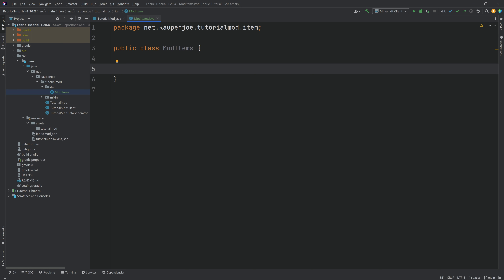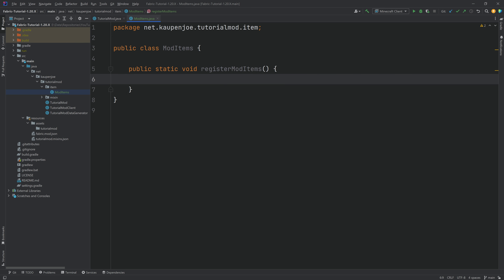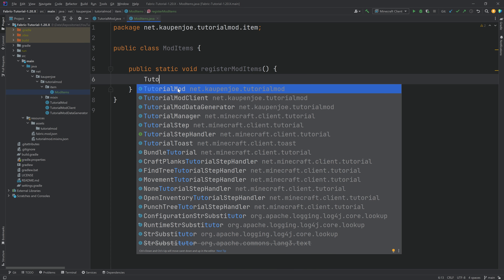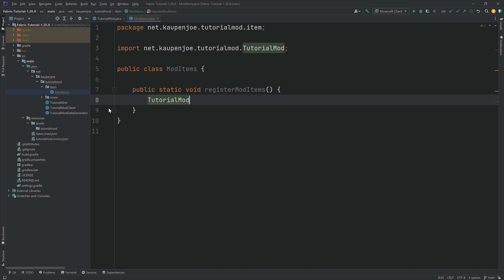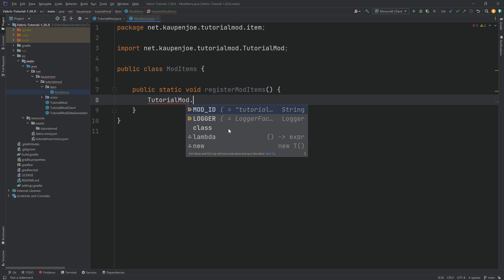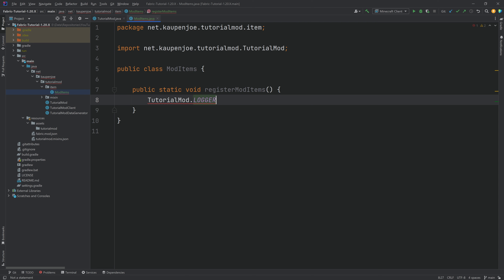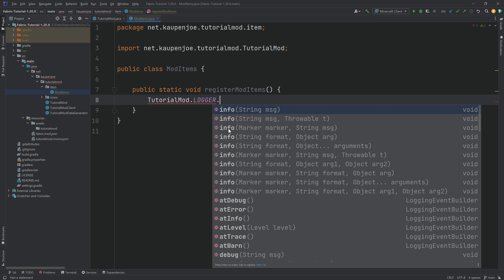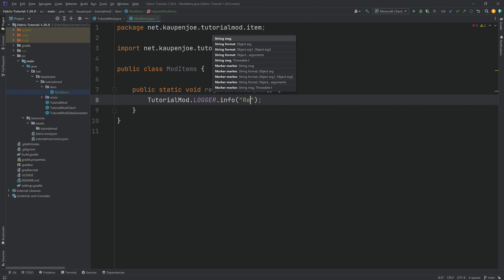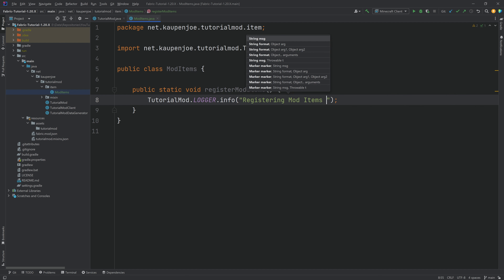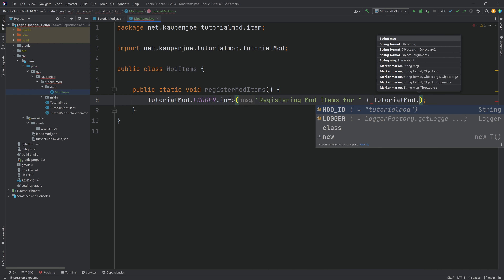To do this, we're first going to make a registerModItems method — a public static void registerModItems with no parameters needed. Inside of the method, we're going to put in TutorialMod — you can see where it starts suggesting this. Hit the tab key to autocomplete and it will also add the import. Then continue with dot logger, choose logger, and call the info method. Here we're going to say 'Registering mod items for' and then TutorialMod.MOD_ID.